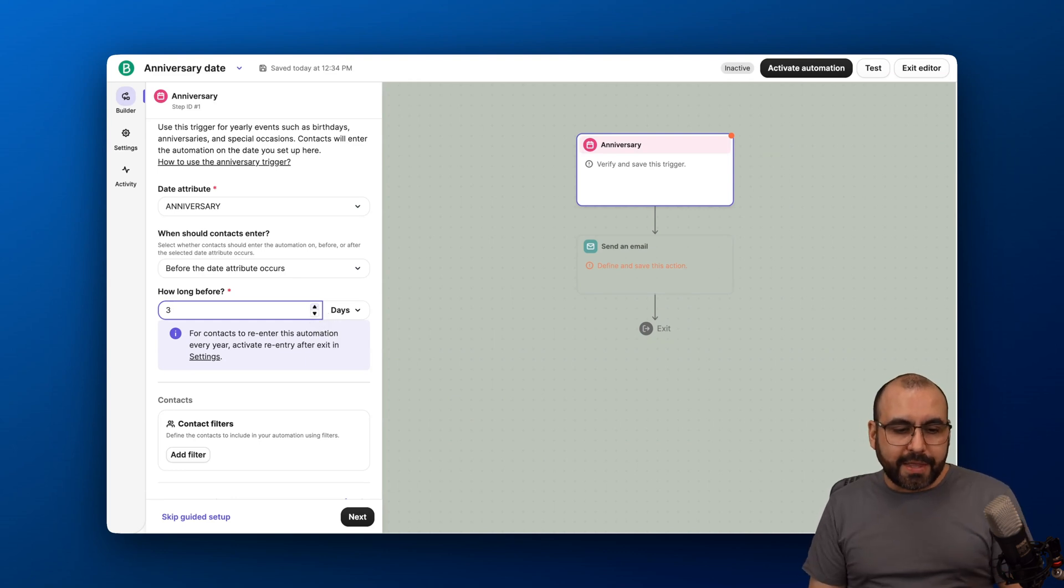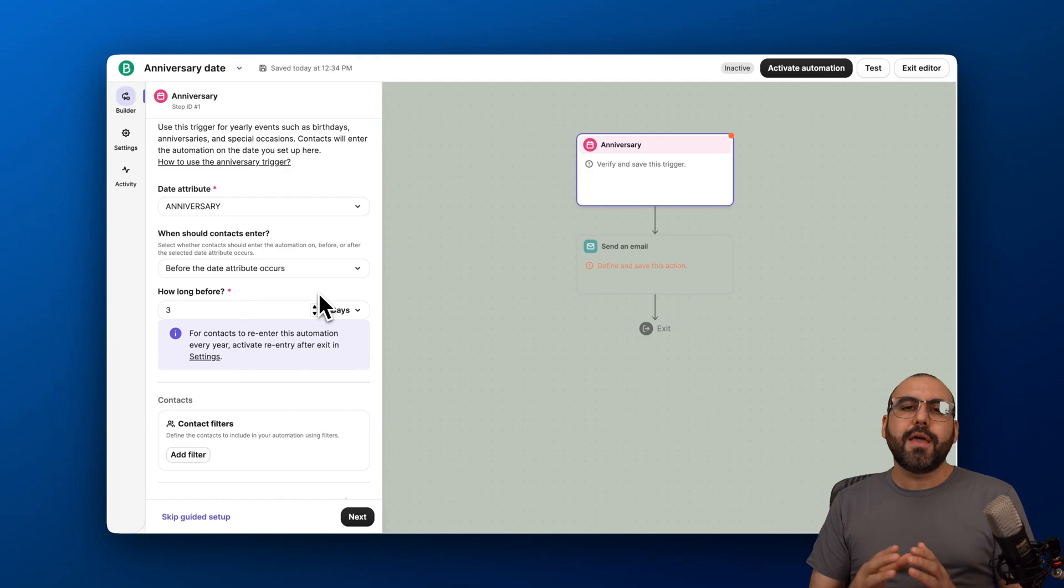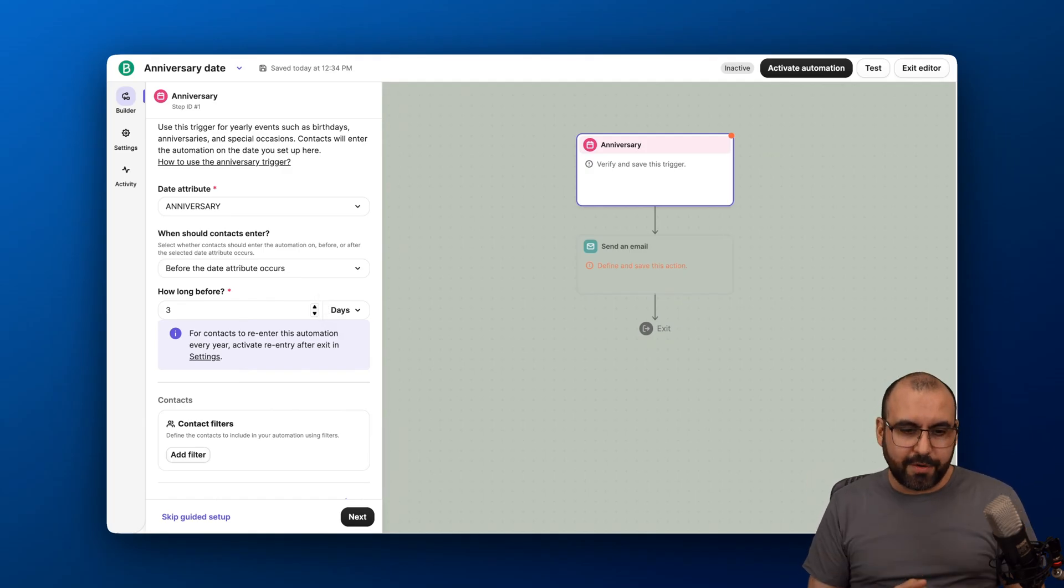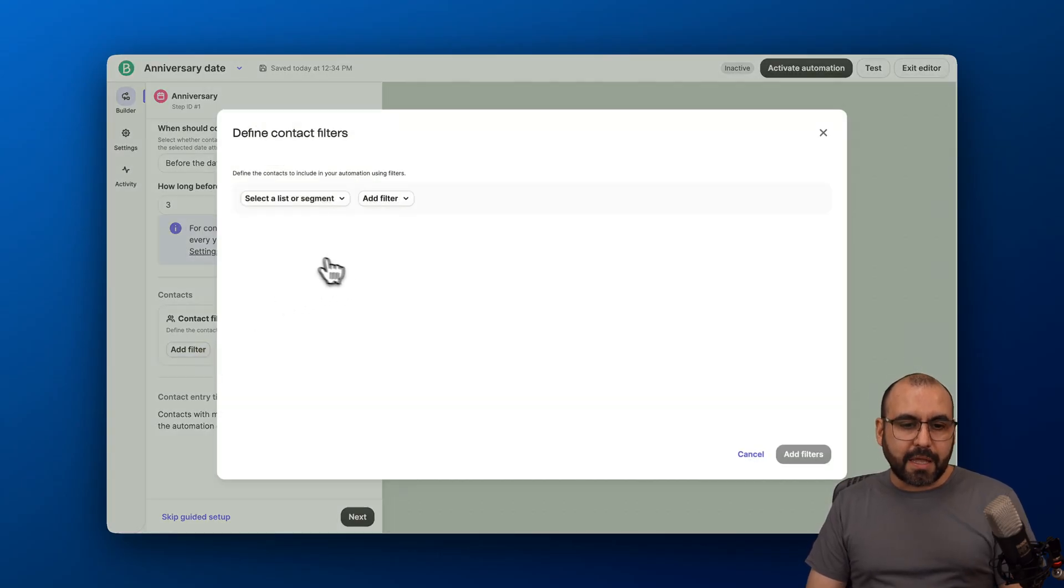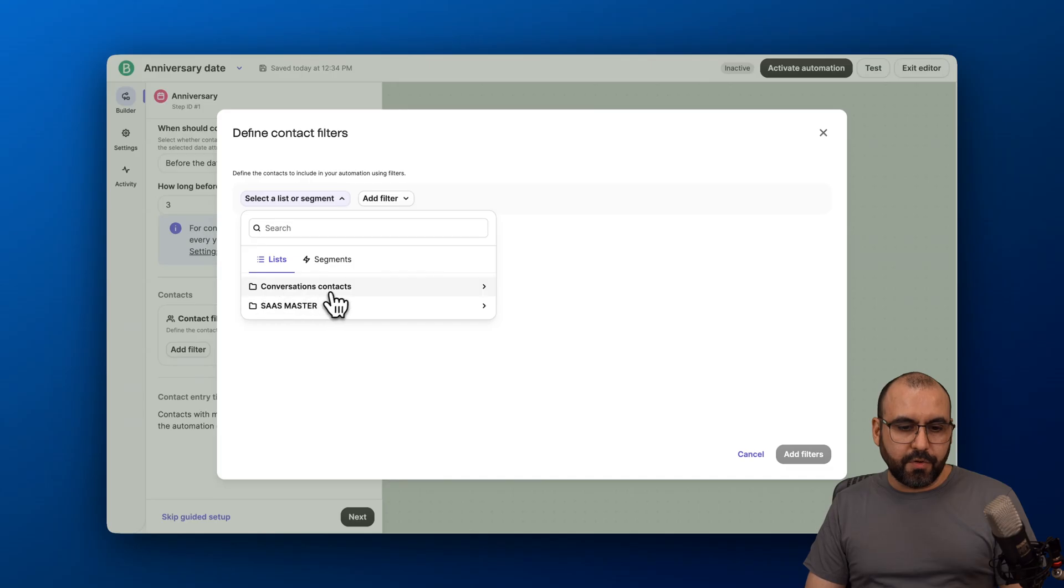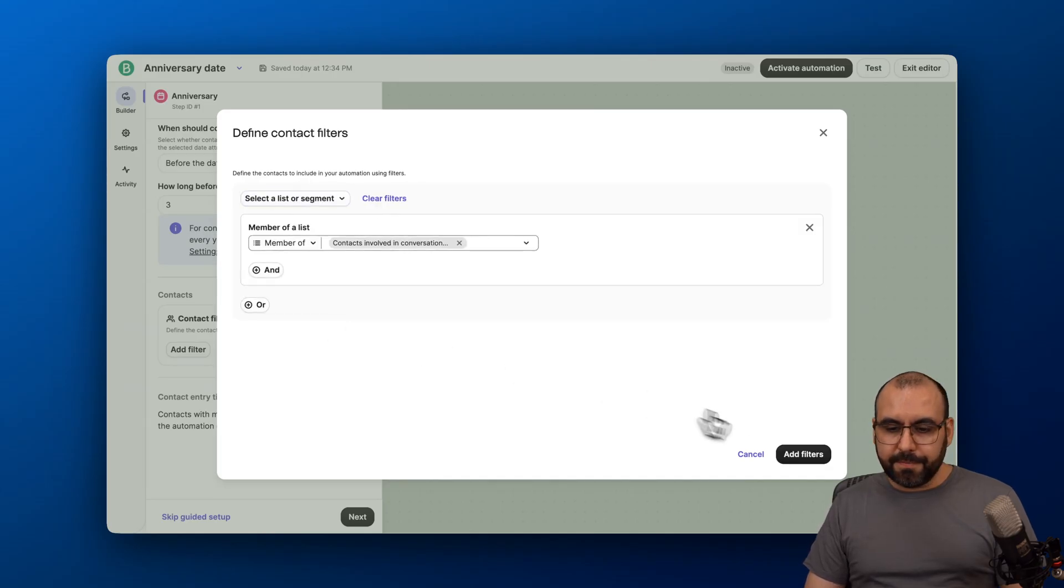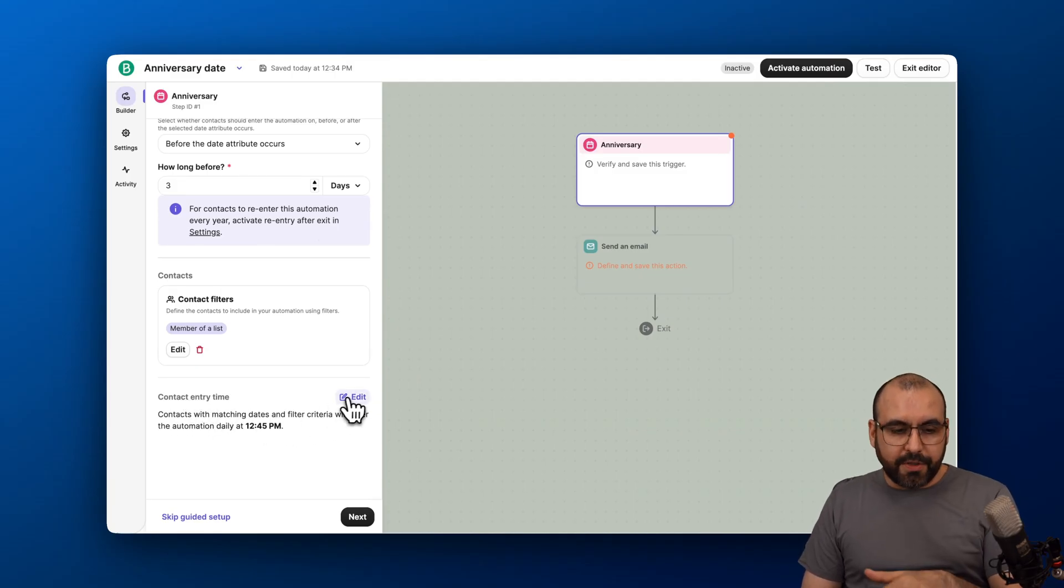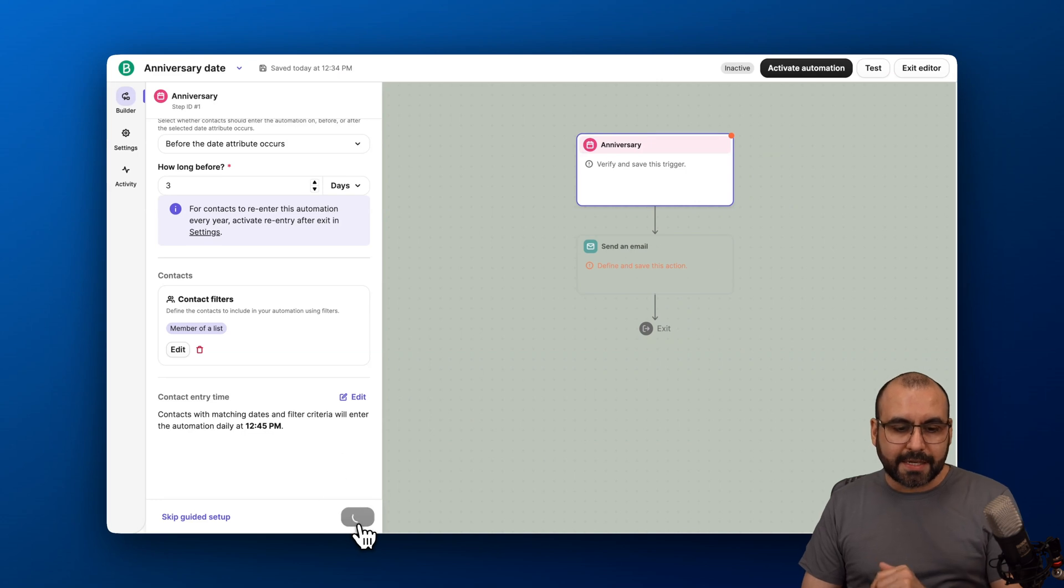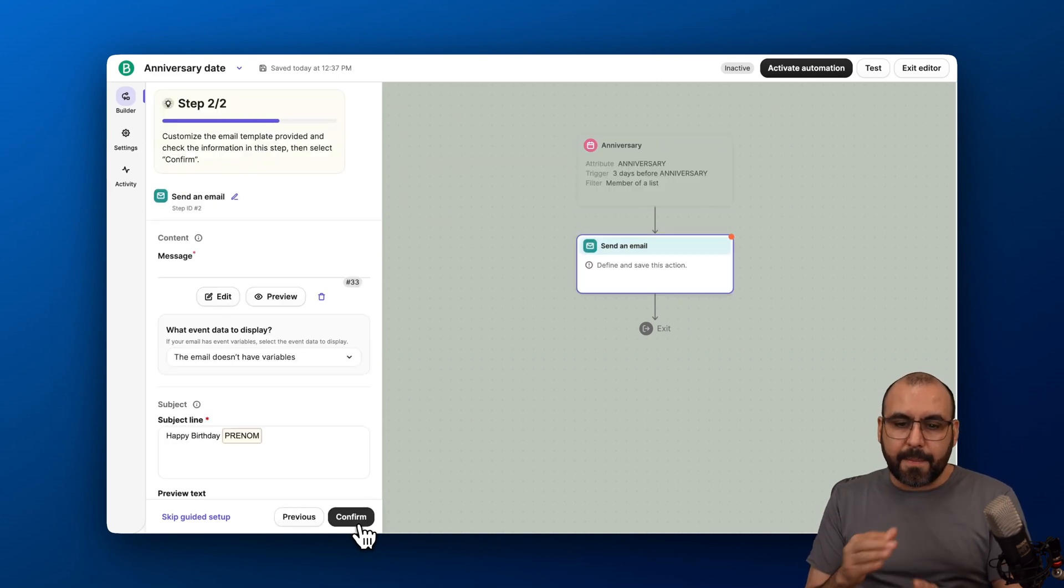We're going to let them know their anniversary is coming and they're going to be greeted with a coupon code. Just an example. Next, the contact. What's going to be the filter here? I'm just going to select my contact list here. Let's do this one and select it here. Let's add the filter. We're good to go. Then the contact entry time. In this case, it's going to be triggered at 12:45 PM. We're good to go. Let's hit next. And we're done with that step.